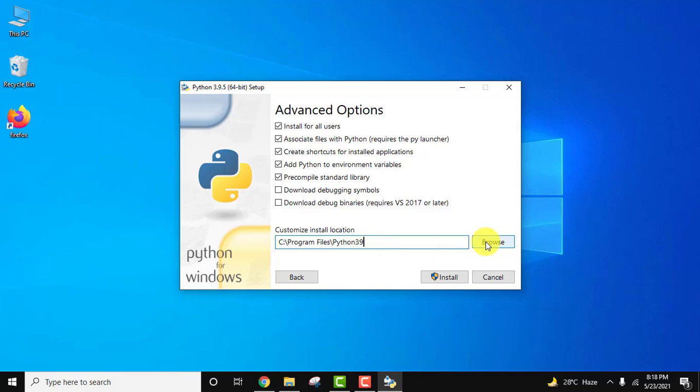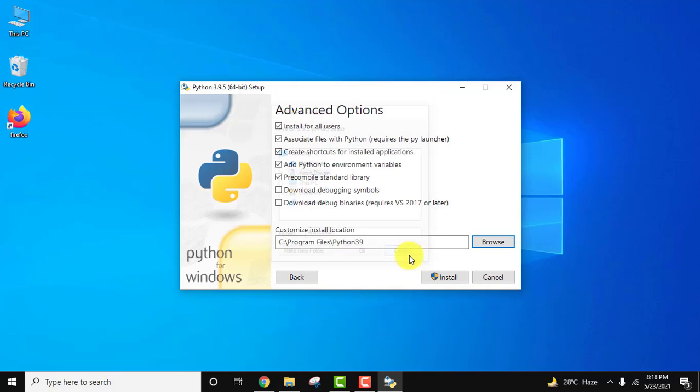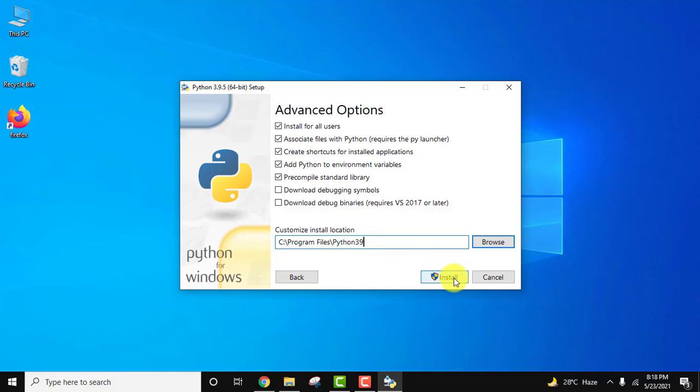If you want to change the location, click on browse and select where you want to install. I'll click cancel because for me this is fine and it's the default. Now click on install. The installation has started.